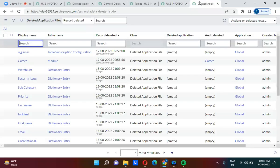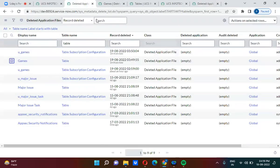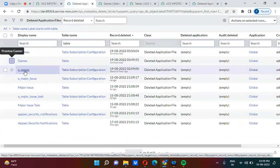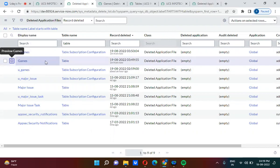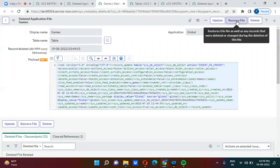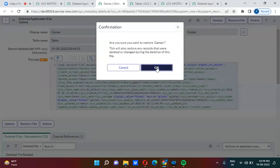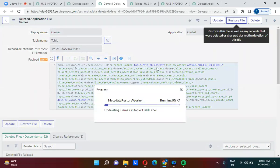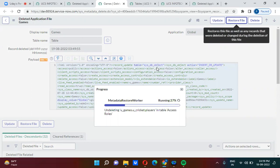To recover the table, go to Deleted Application Files and look for the entry with display name 'games'. Open it, and you will see an option called 'Restore File'. Once you click Restore File, the file will be restored back into the platform.